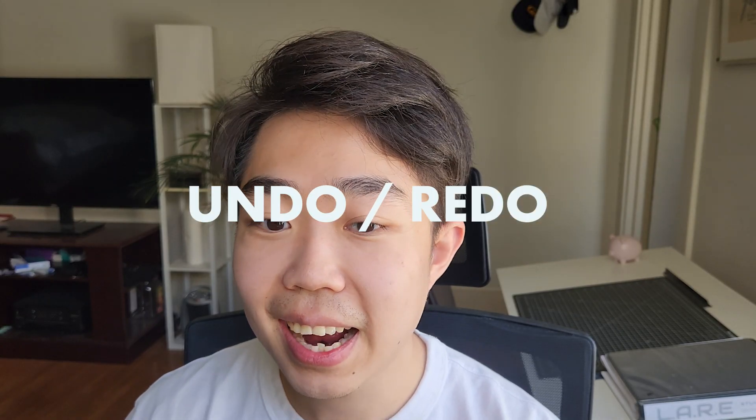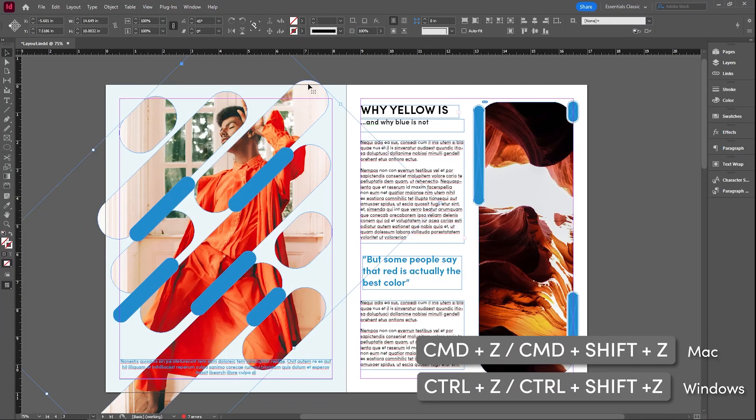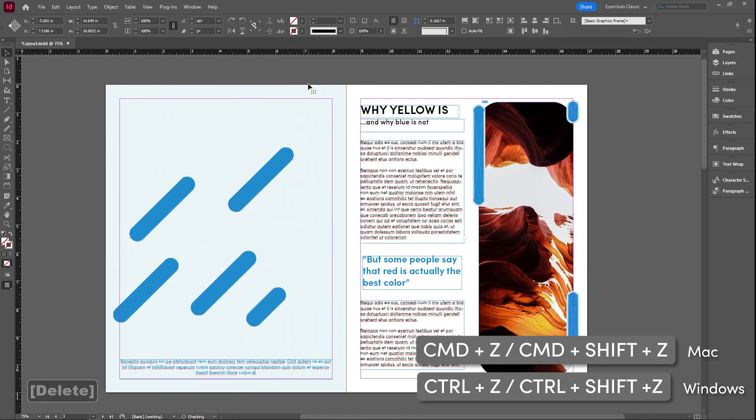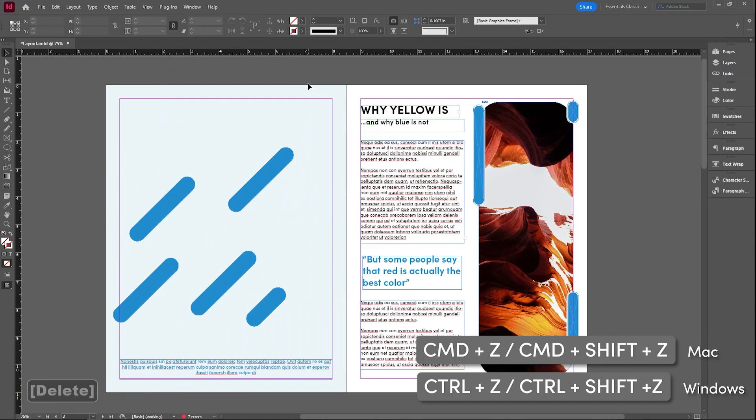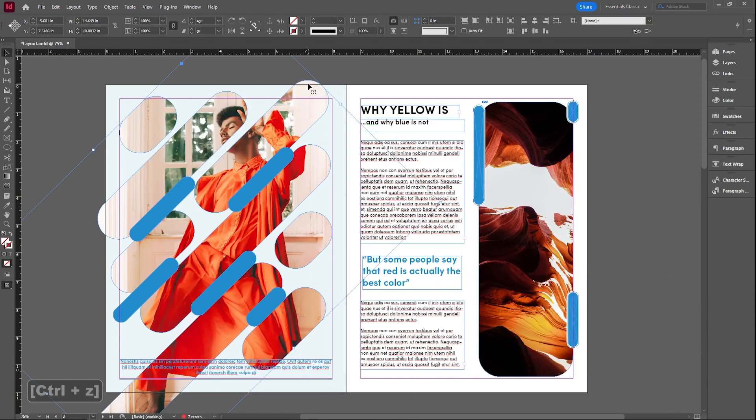Say I accidentally delete this picture frame that I made a very long time. Oops. You guys probably know that you can use control Z to bring everything back.